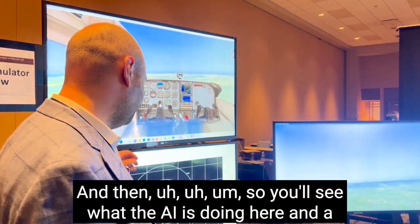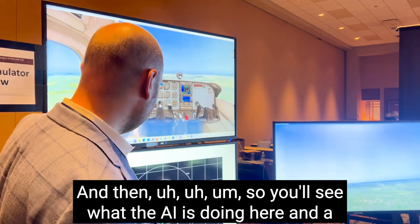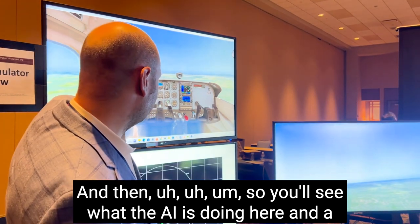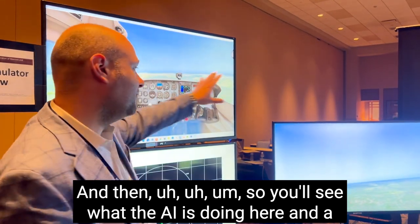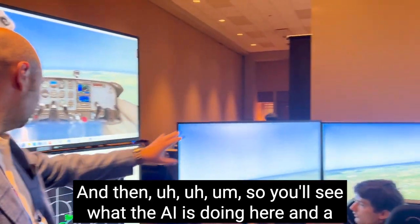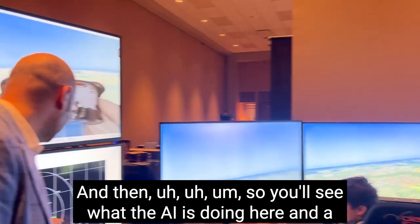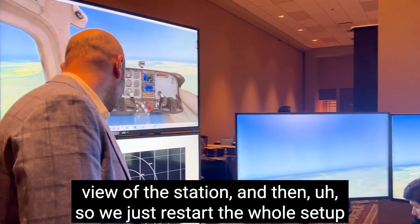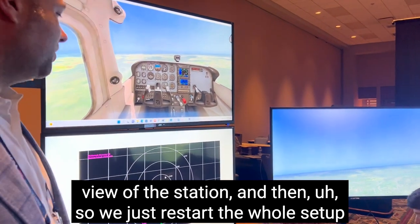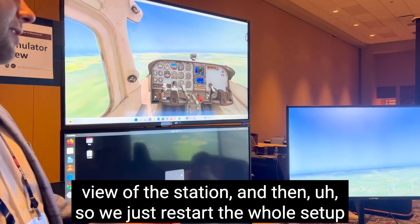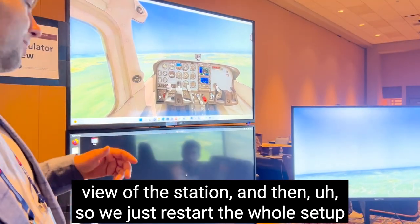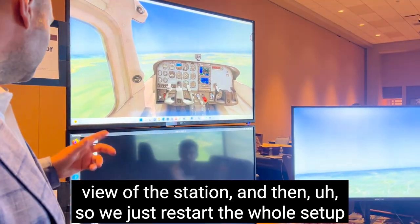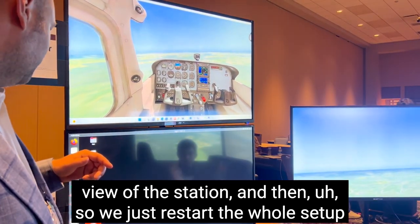You'll see what the AI is doing here and then a view of the system here. We'll restart the whole setup.